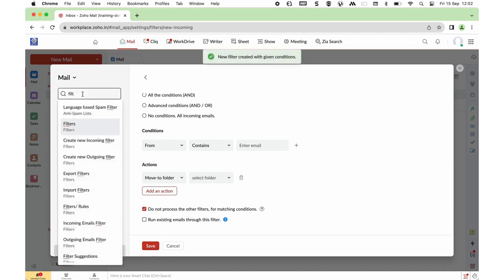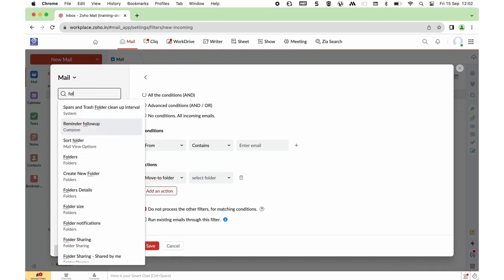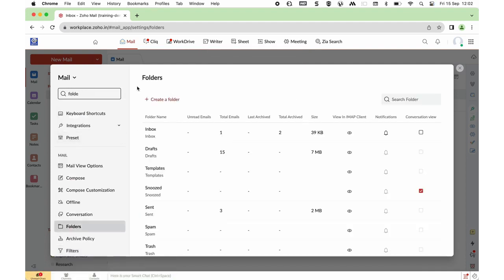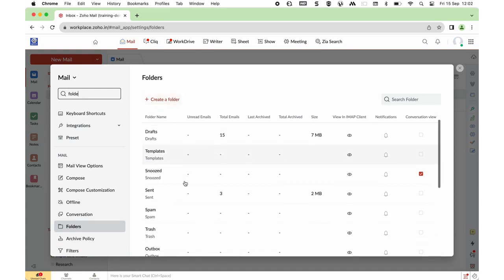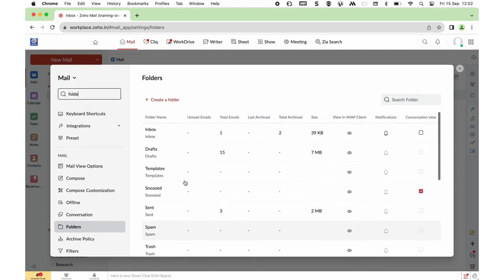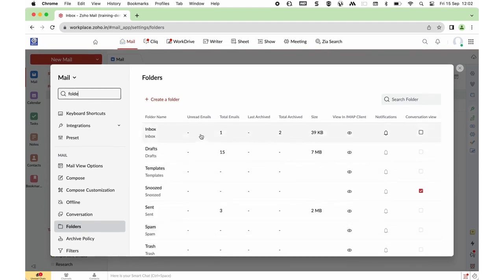Under Folders, you can create a folder right from here and see information about your folders — the size, the number of emails they contain. You can also turn on and off notifications for those folders, and turn on and off conversation mode for those folders.